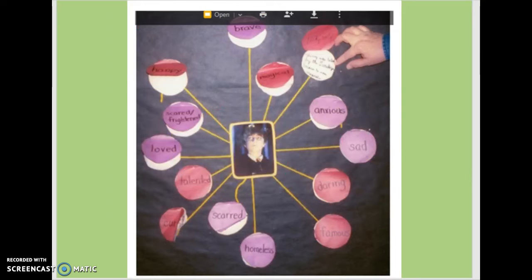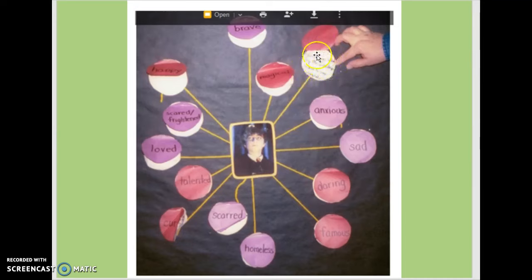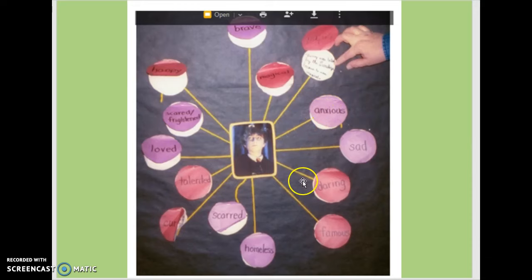I like this one a lot because it's interactive — that's Harry Potter right there. These are all the words that at some point in the story described Harry Potter: magical, brave, anxious, sad. Underneath each circle it says there's evidence from the text for why he is those things. Underneath 'anxious' would be an excerpt from the text that proves he's anxious, or daring, or famous, or homeless. So that's citing evidence, which is a big Common Core skill and ELA standard.